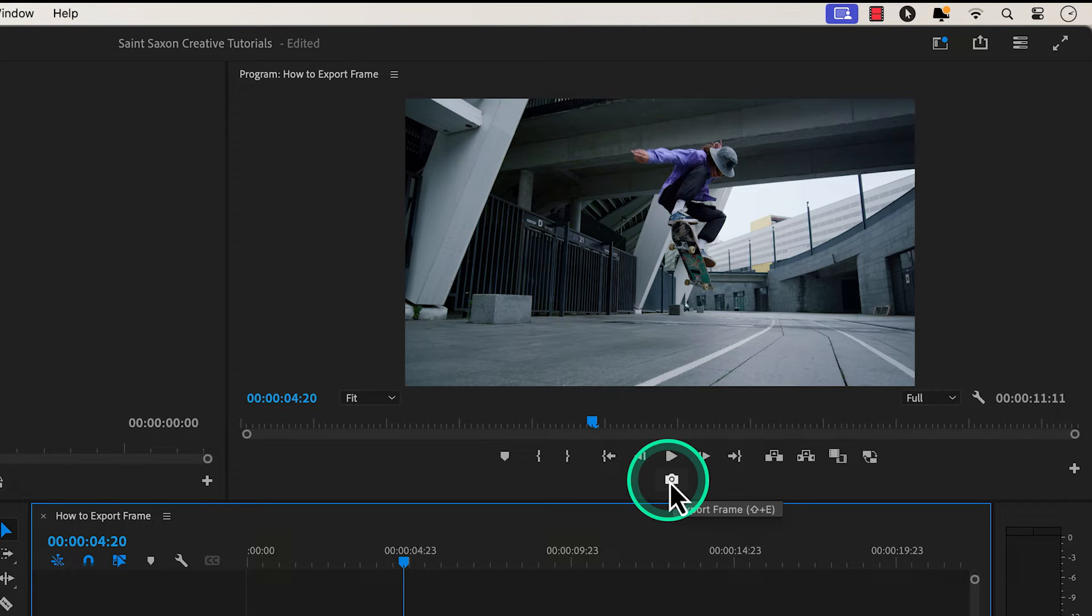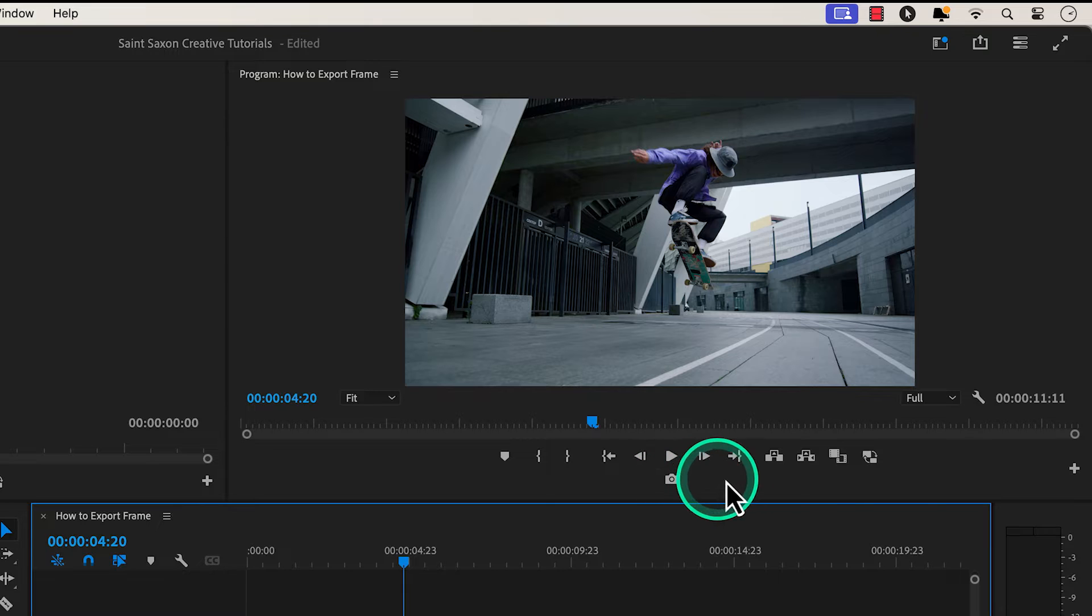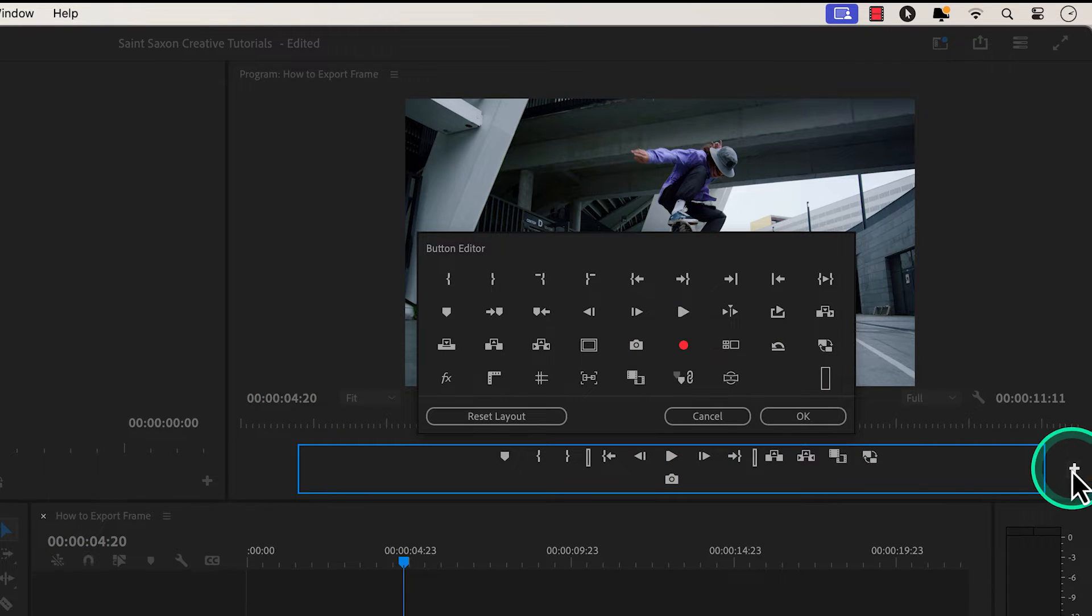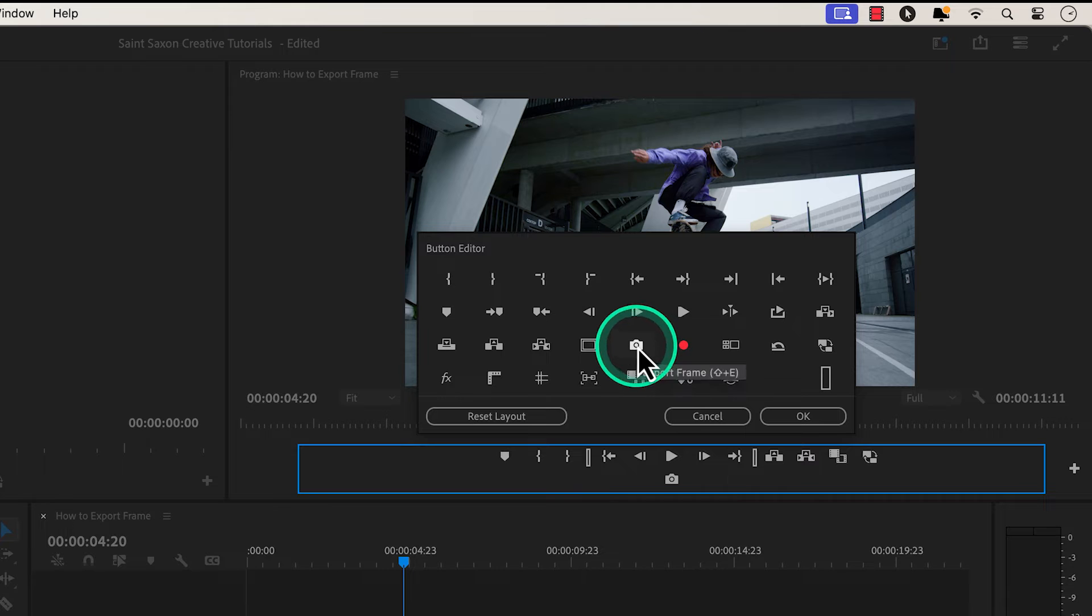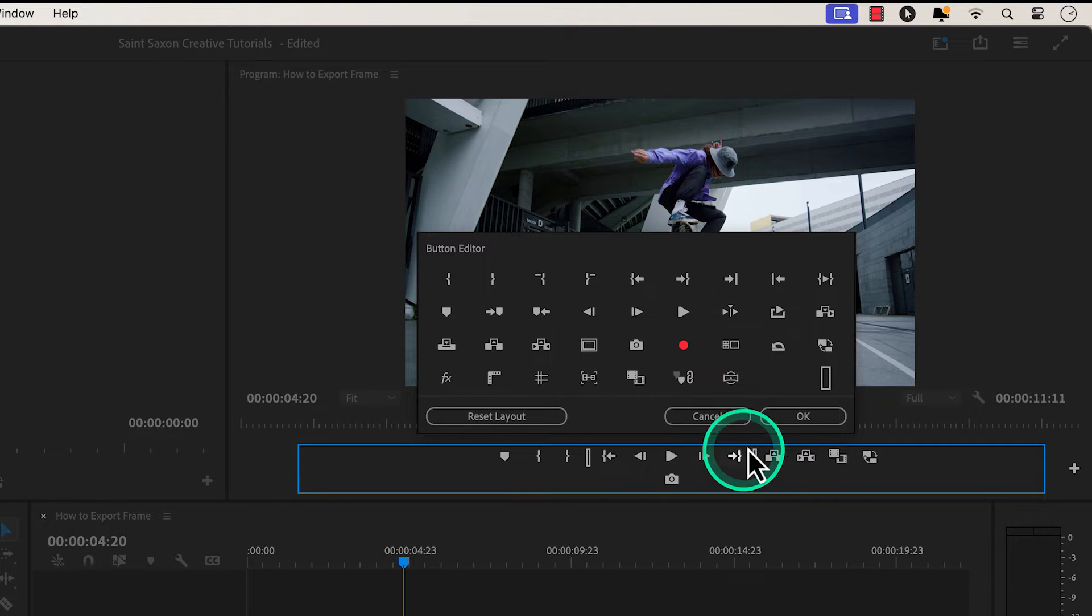If you don't see the export frame button, go to the right side of Premiere Pro and click on the plus icon, which is called the button editor, and grab the export frame button and drag it to the toolbar below it.